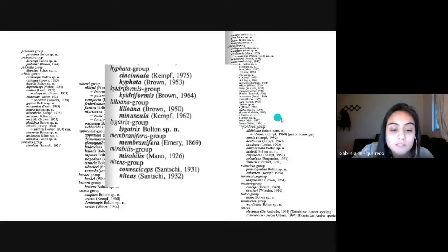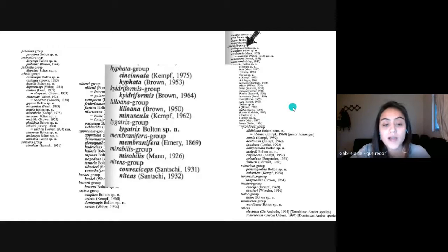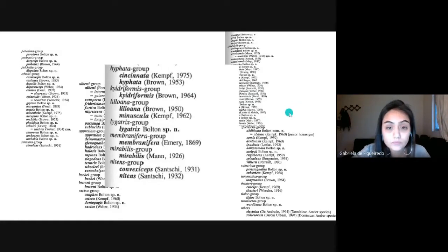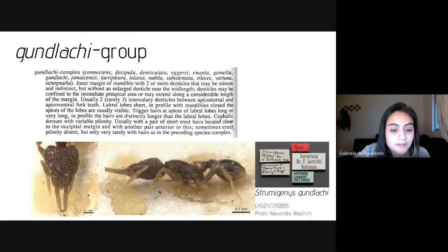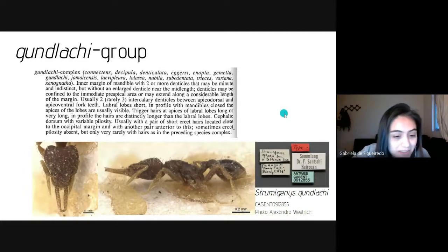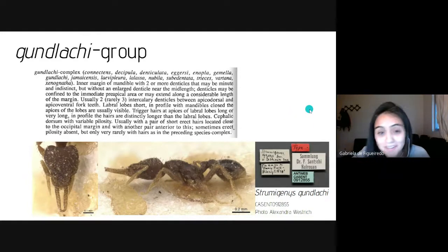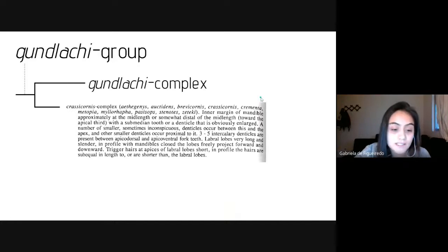These Neotropical groups contain extremely similar species. One of these groups, the Gundelach group, is divided into two complexes: the Gundelach complex, represented by the type species Strumigenys gundelach, and the Klassikornys complex, formed by 10 species.